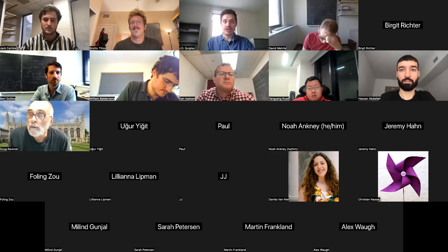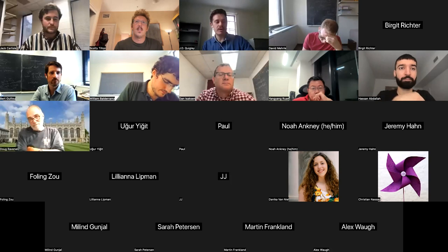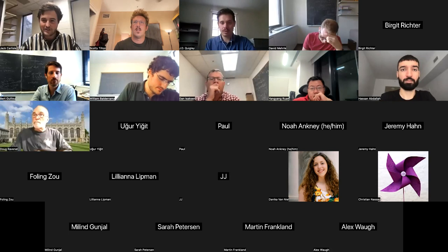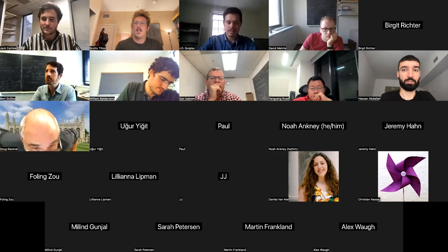For the first talk of the ECHT research seminar this fall, we have Jack Carlisle from Notre Dame talking about isomorphisms of equivariant formal group laws. Hi everybody. I want to start by thanking the organizers for inviting me to speak. I appreciate that very much, and I'm excited to talk math with you guys.